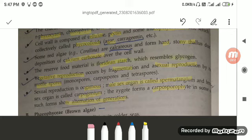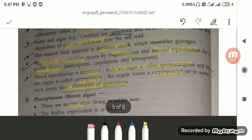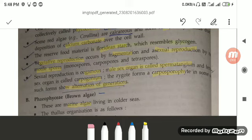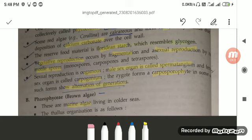The reserved food material — very important to learn — is floridean starch, which resembles glycogen. The modes of reproduction: number one is vegetative by fragmentation; number two, asexual by spore formation where the spores are non-motile; number three, sexual reproduction is oogamous in which gametes differ in shape, size and function. The male sex organ is called spermatangium and the female sex organ is called carpogonium. The zygote formed is the carposporophyte, and this shows the alternation of generations.